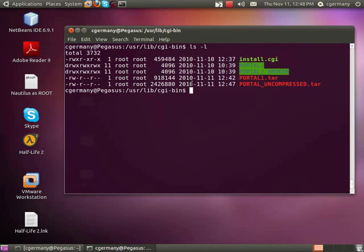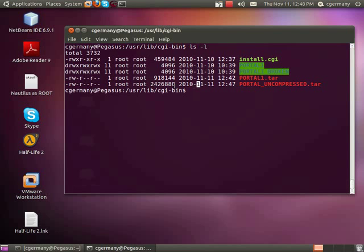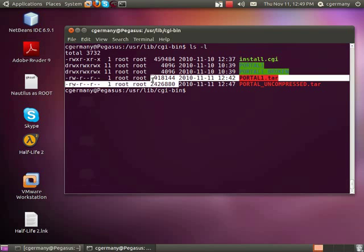Now I'm back to a larger file size than before. So those are just two tools — tar and gzip — that you can use to back up folders, directories, entire applications, subdirectories, or even your entire system.